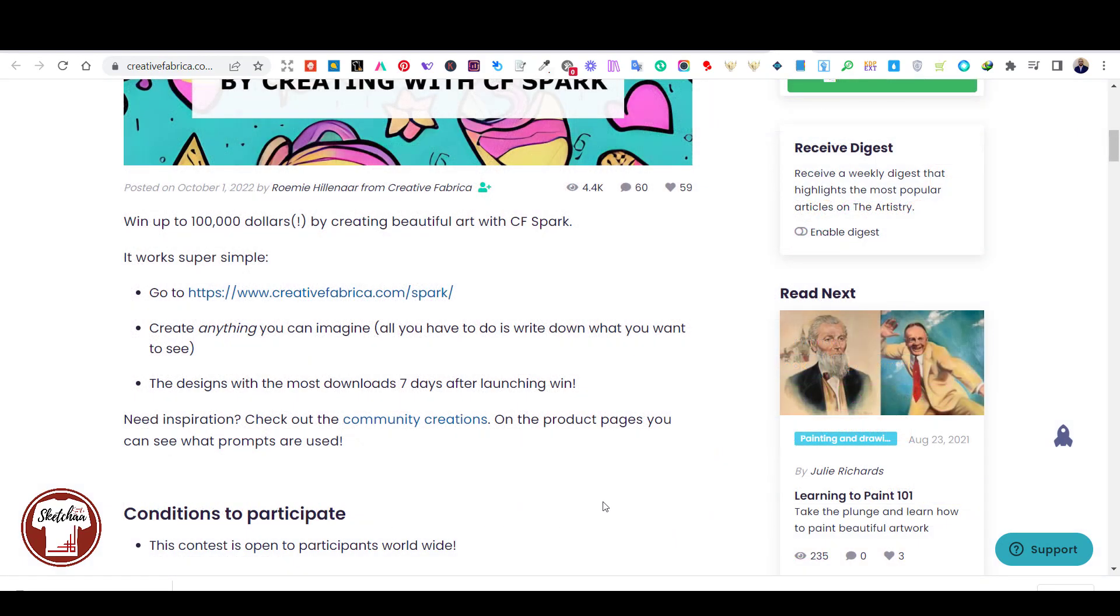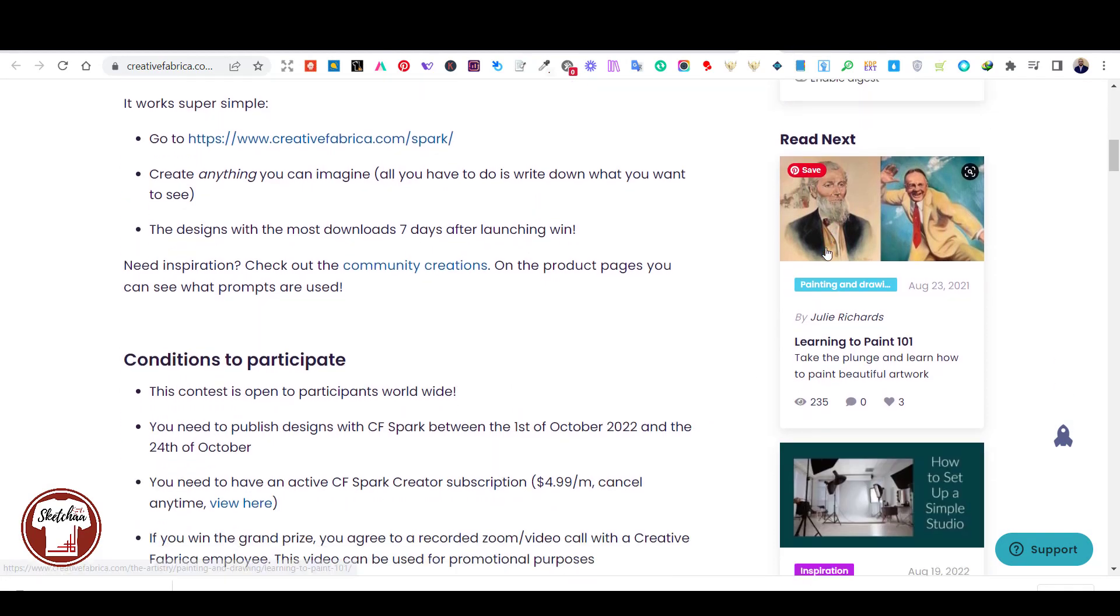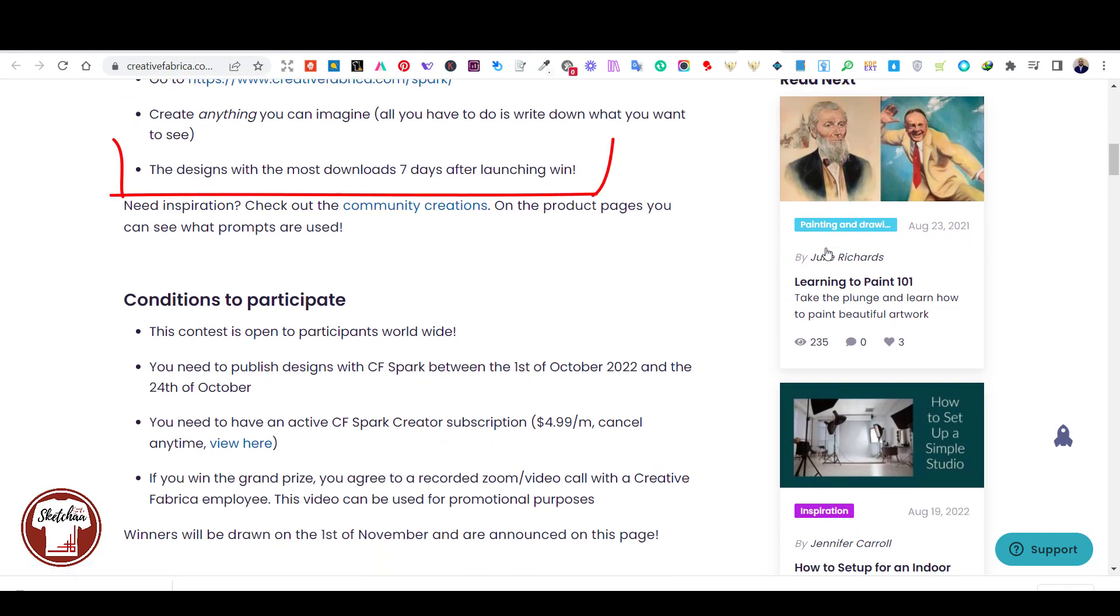Regarding this contest, this contest takes place over the month of October. And how it works is that it will look at which designs have the most downloads seven days after they're published.